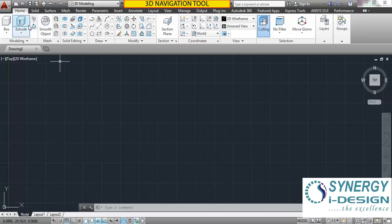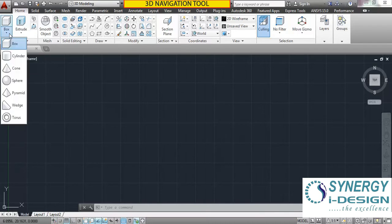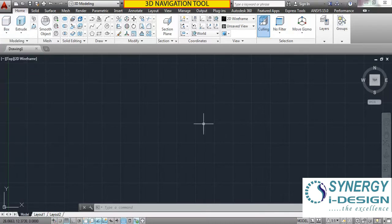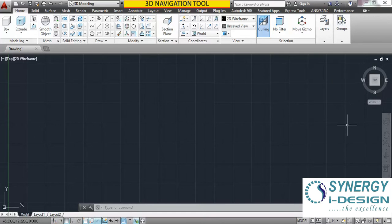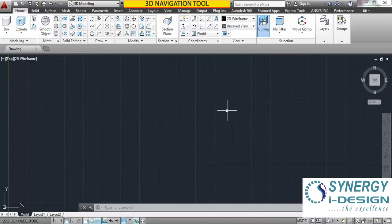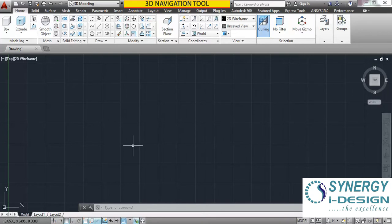In the earlier lecture we learned about the basic primitives of solids or standard solids. In this lecture we are going to learn about some navigation tools used in the 3D module. We are already in the 3D module of AutoCAD. We have learned navigation tools in the 2D module also, where we were drafting our 2D drawing. Now here we need a 3D model before using this tool.